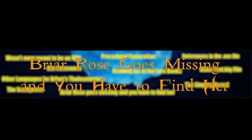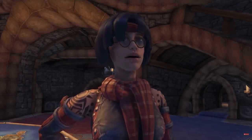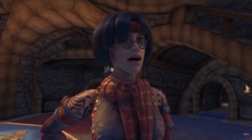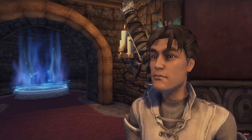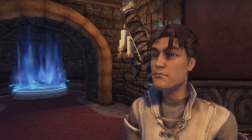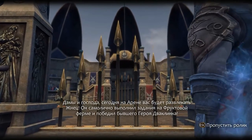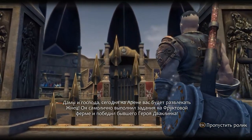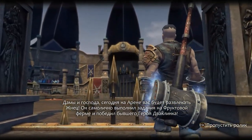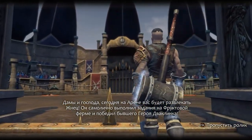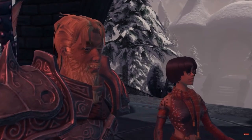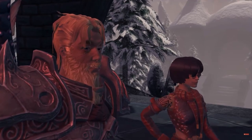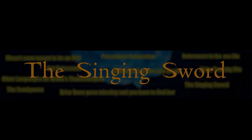Briar Rose Was Missing and You Have to Find Her. According to the original idea, Briar Rose was supposed to disappear somewhere. The protagonist was forced to go to the arena in order to find out more about her disappearance. Later, as we know, this idea was abandoned.